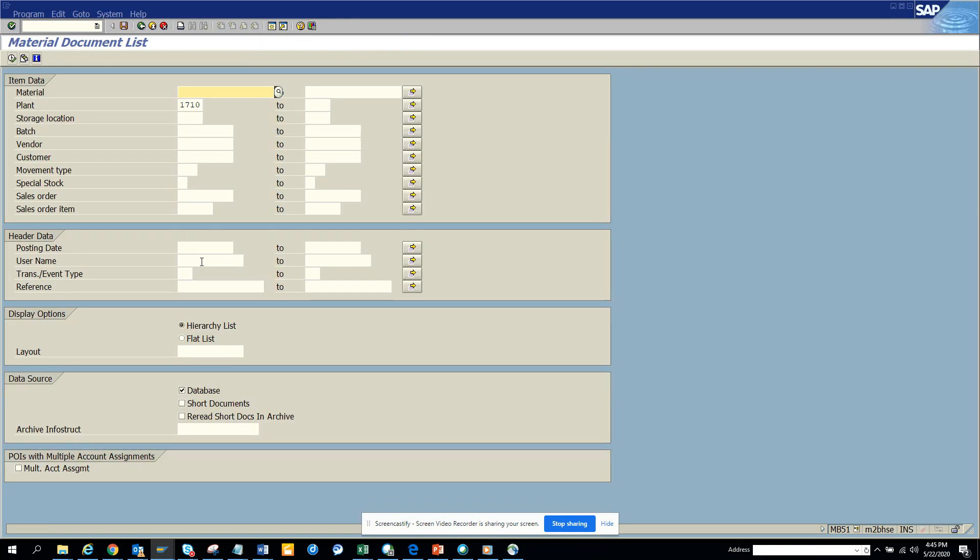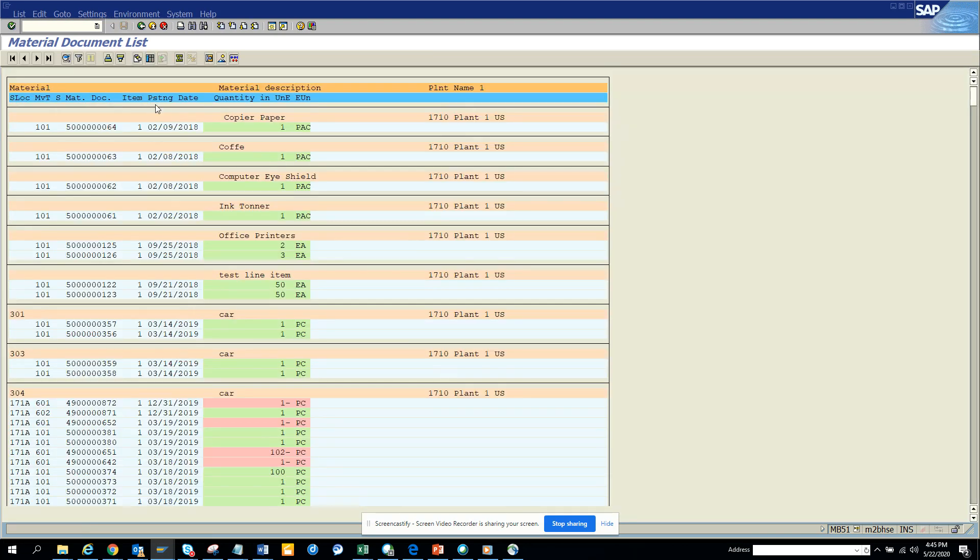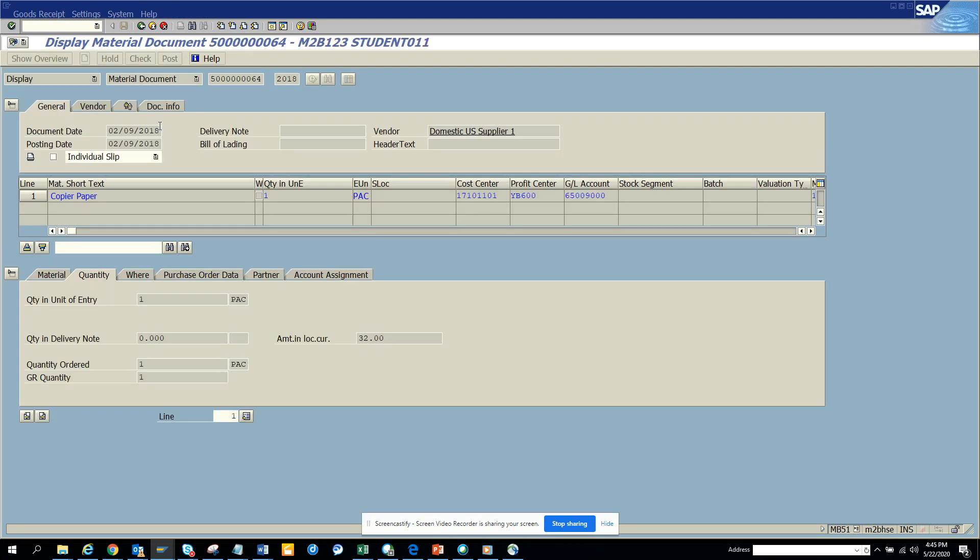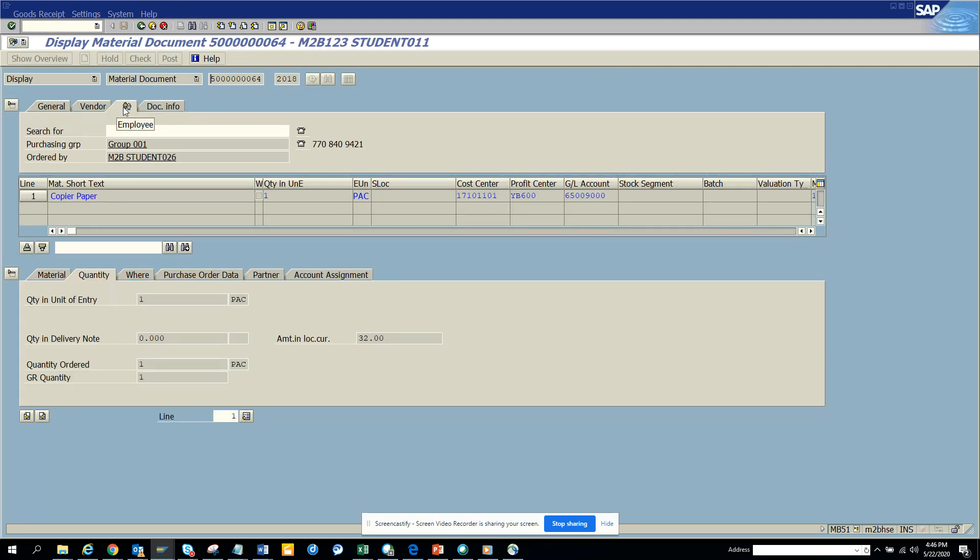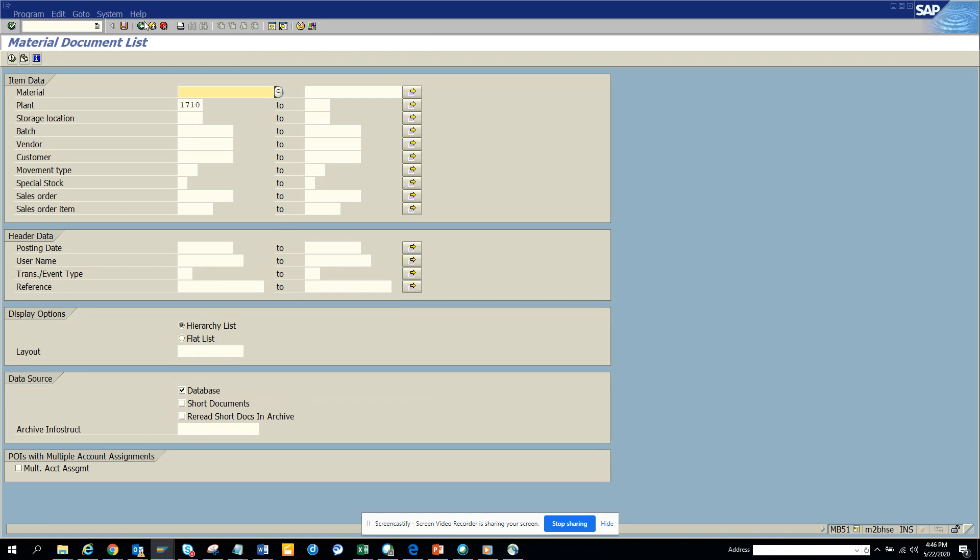Here if at one point of time you want to see what are the different material documents that have been entered for plant M1710, you can easily find it from here. I think I picked the username, so I'll just double click on it and I'll go Student 26 system. So I'll go back, it was Student 26.